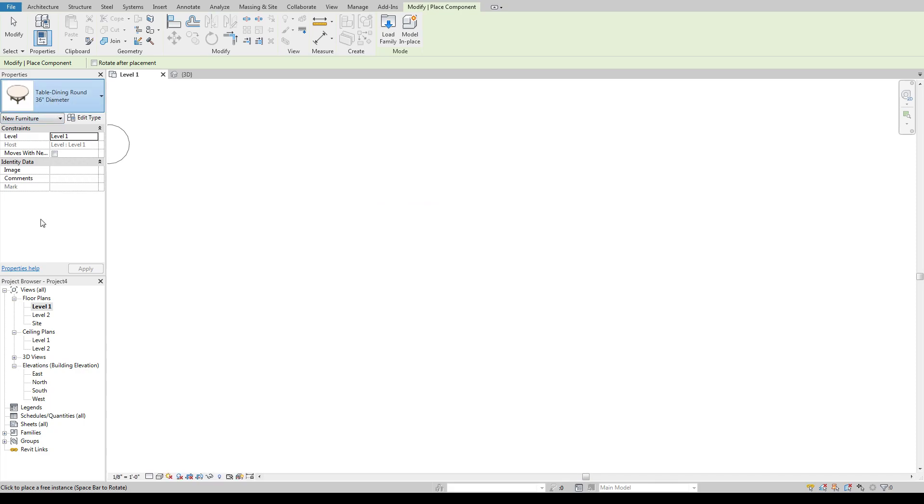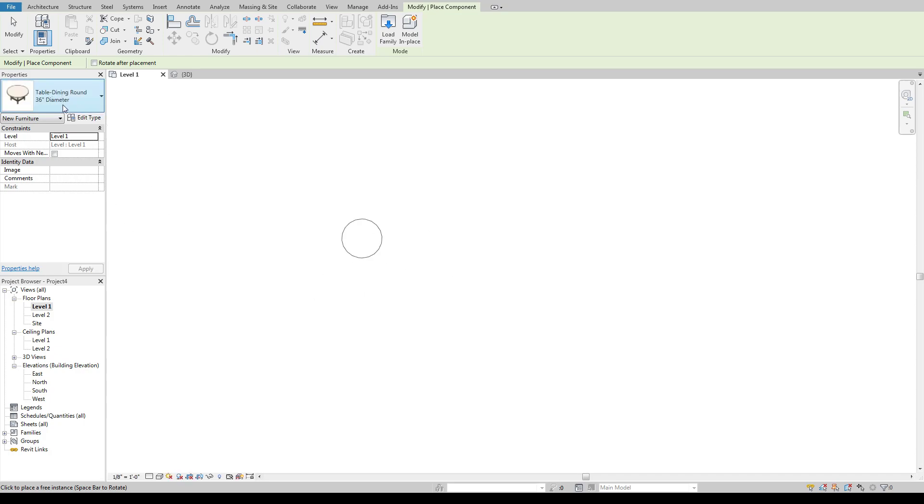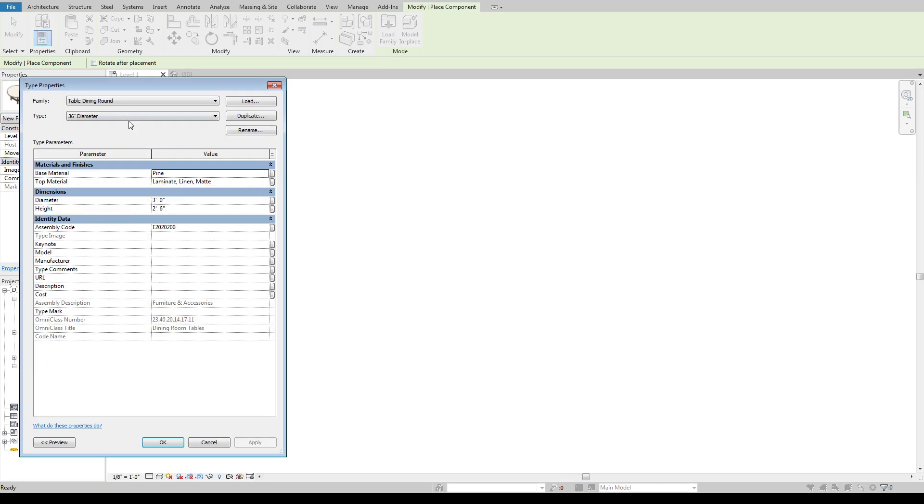So if a family has built in options it's going to come in with those options already built in here. So we've got our 36 inch, 60 and 84. That doesn't mean those are the only ones that you can have because we can go into our edit type and change the diameter and the height and the materials and stuff like that there.